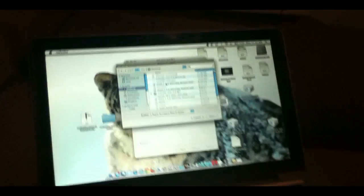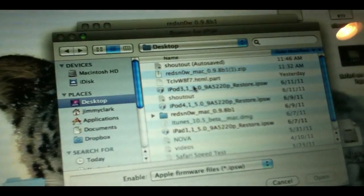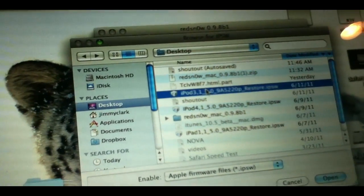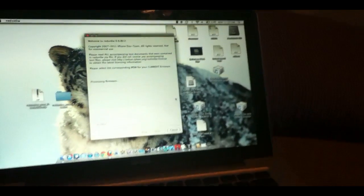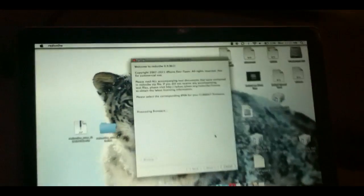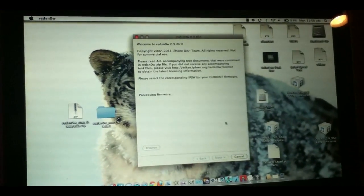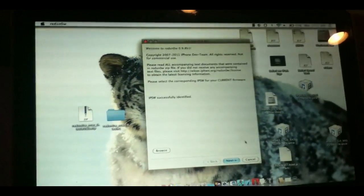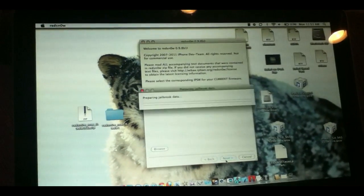Then find your firmware. As you can see here, mine is iPod Touch 3 5.0. Go ahead and click open. It's going to process the firmware there. Here we are. It's processed quicker than I thought. So click next.